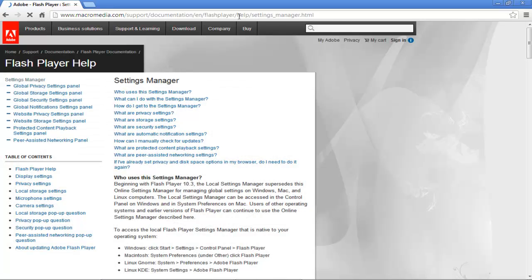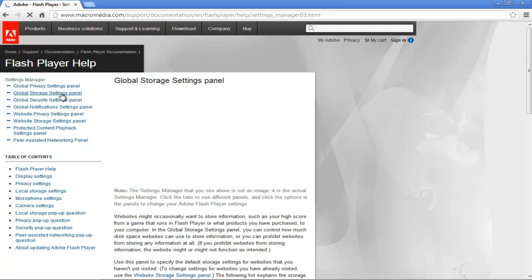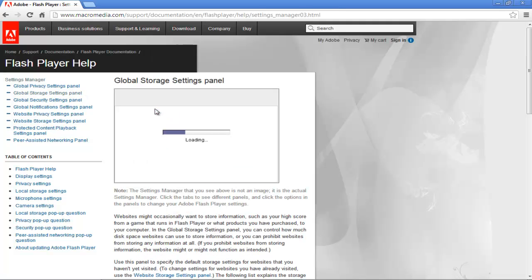Once the settings manager opens, go to the extreme left corner of the page and click on the global storage settings panel. Here, you can allot the disk space that websites you haven't visited can use to store information on your system.